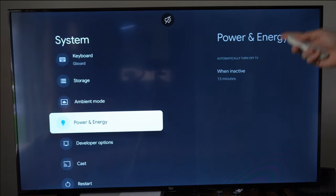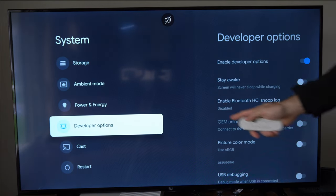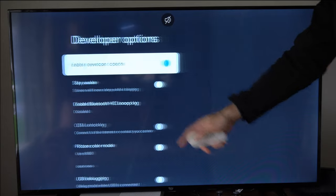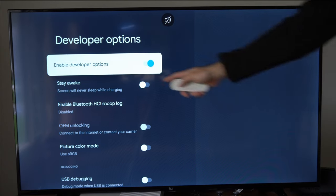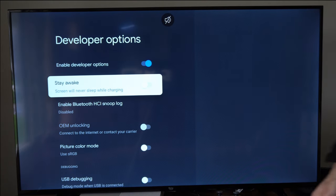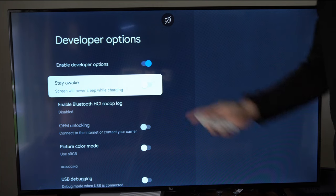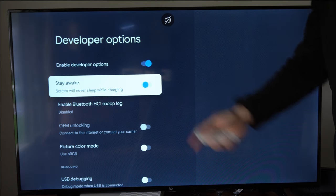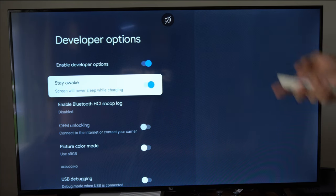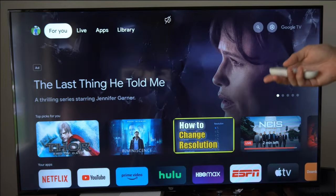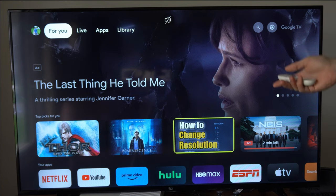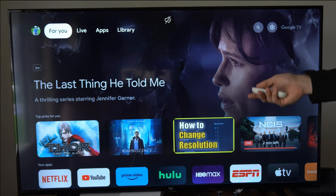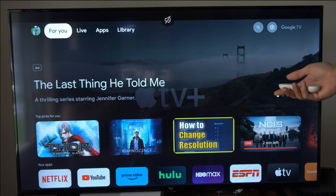Now there is one setting in the developer options which may work. This says stay awake. Screen will never be put to sleep while charging. If you checkmark this on maybe this will go ahead and never sleep the device when you have it up on the screen. And the ambient mode will never go ahead and appear.